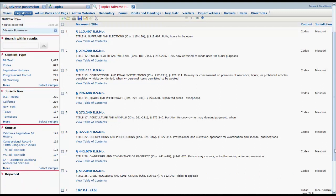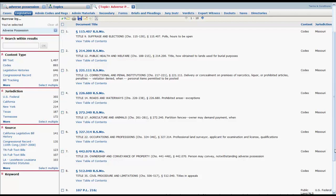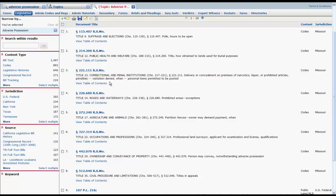The filters you will use most often are Content Type, Jurisdiction, and Source. To restrict to only current statutes in a statutory code, select Codes under Content Type.